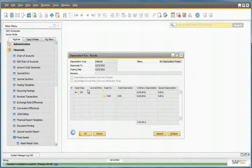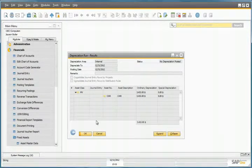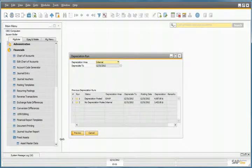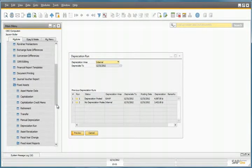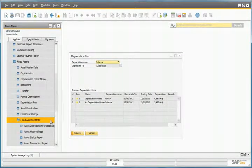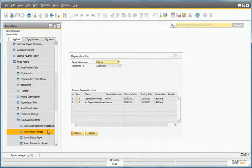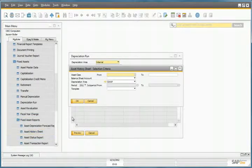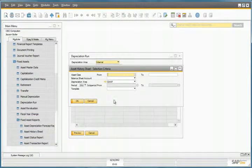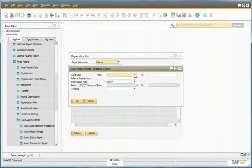Now let's view under the Fixed Assets Reports, the Asset History Sheet. We can select our Asset Class.